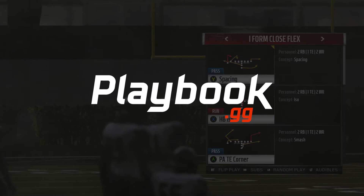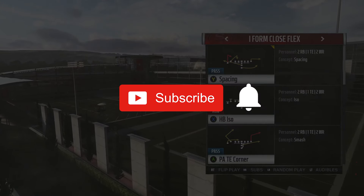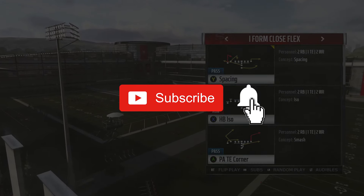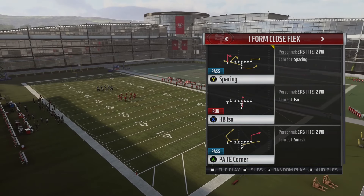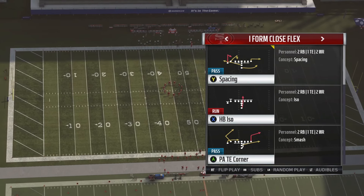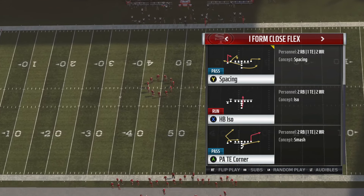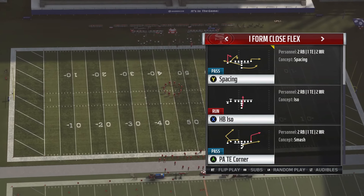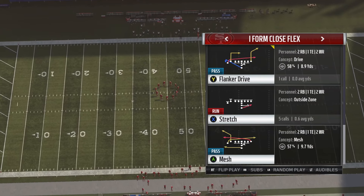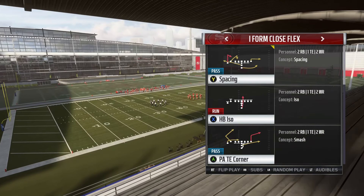What is up guys, Zan from playbook.gg. In today's video we're going to build off our video yesterday, continuing with our I-form close flex mini scheme. Before we dive into this video make sure to subscribe to the channel and hit that notification bell so you don't miss any of the great tutorials headed your way here on the playbook.gg YouTube channel.